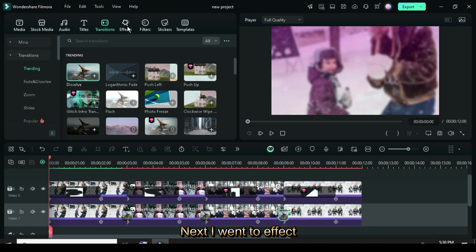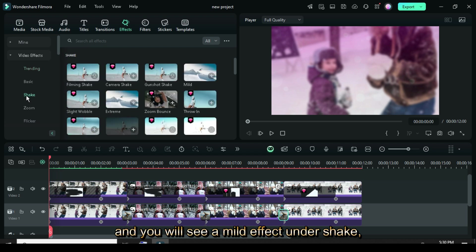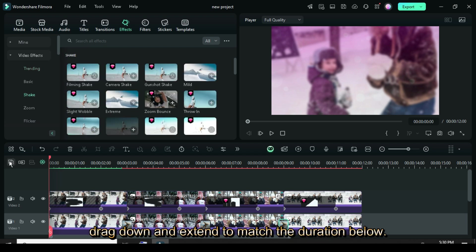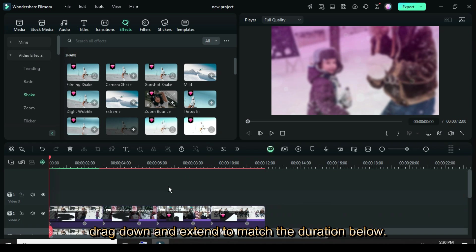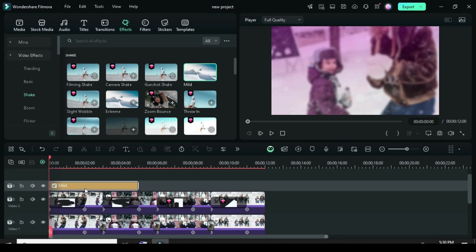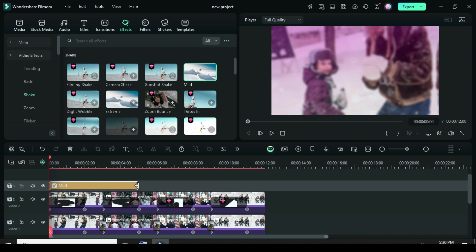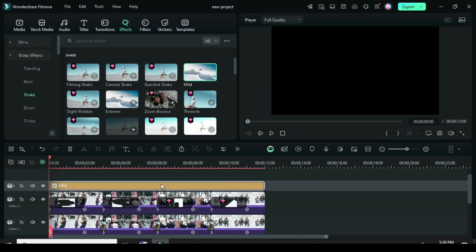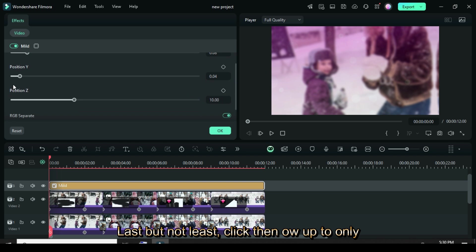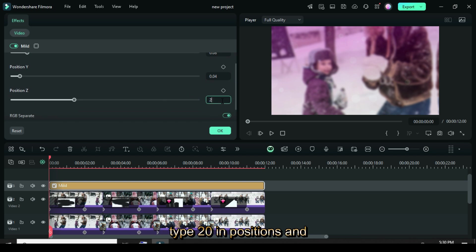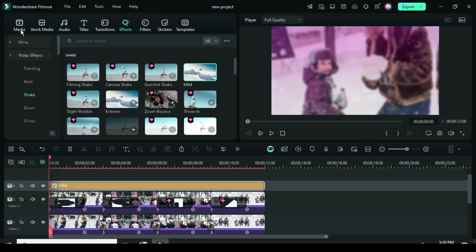Next, I went to Effect, and you will see a mild effect under Shake, Drag Down, and Extend to match the duration below. Last but not least, click then go up to only type 20 in position Zed, and untick the RGB separate after preview.